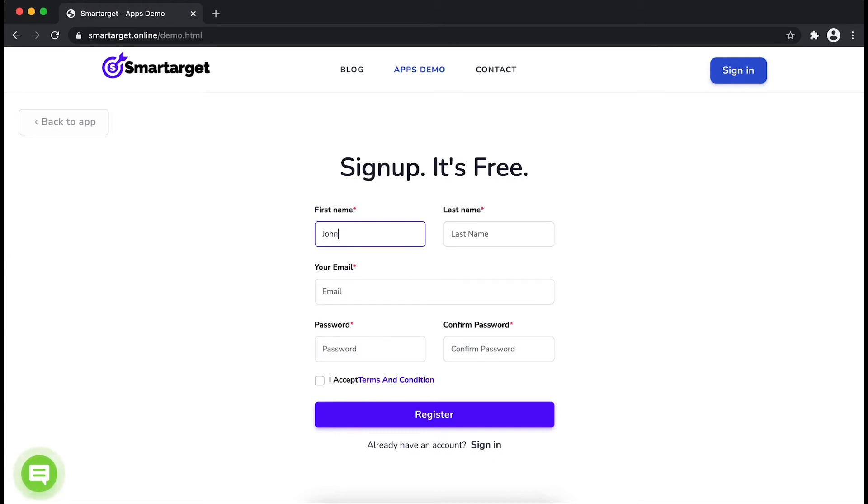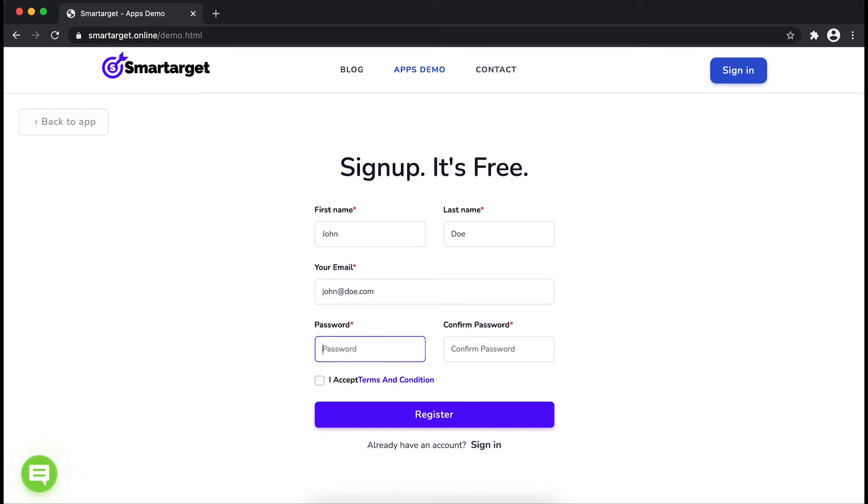Fill in your first name, last name, email address, and password. Please make sure you write your correct email address so we will send you a verification email. Now click on register.